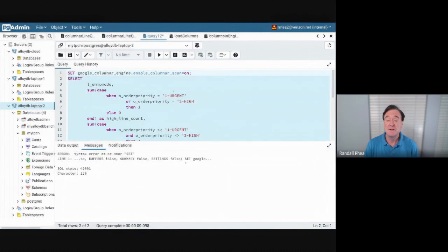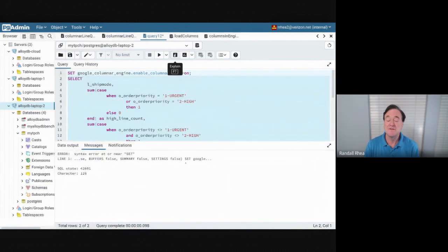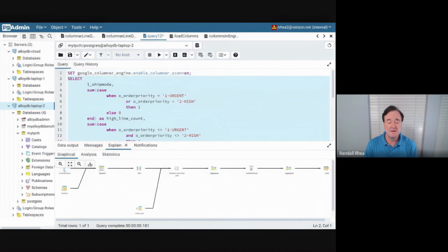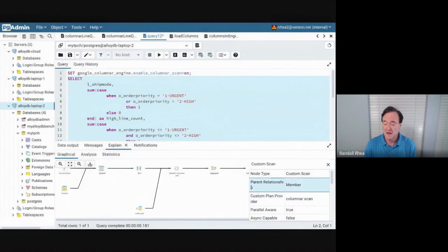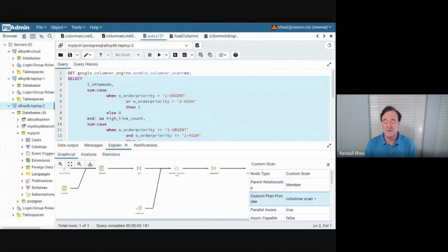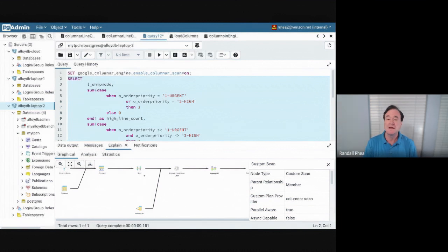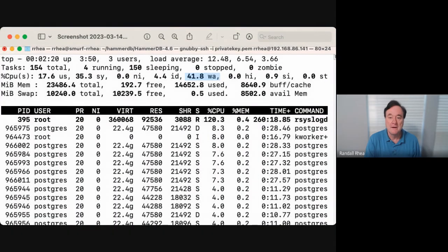But let's take a look at the optimizer plan and see what's going on. So I'll hit this little E button. And you can see down here, there's a custom scan. I will click on that. And sure enough, it is using a columnar scan, along with the usual operations you'd find in databases like a nested loop join and a sort and an aggregation.